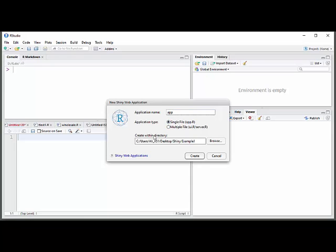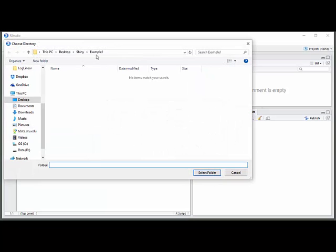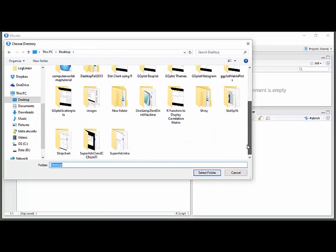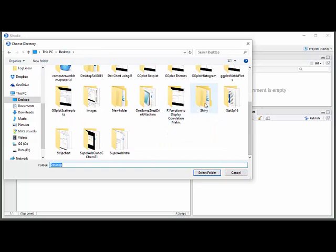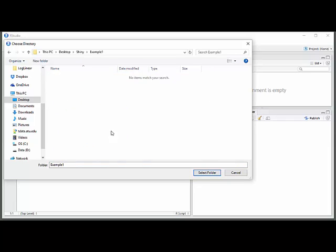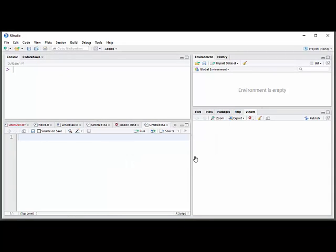And then you have to tell it what directory. You have to have a folder already set up for this, and you can see that I do. I had my desktop, and then Shiny, a folder I already had, and then example one, which is where I'm going to put this. And so you have to select that folder and create.